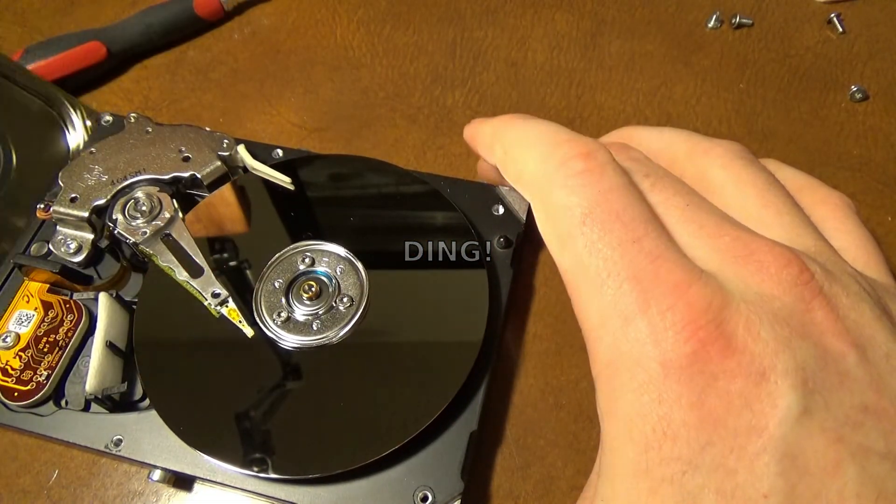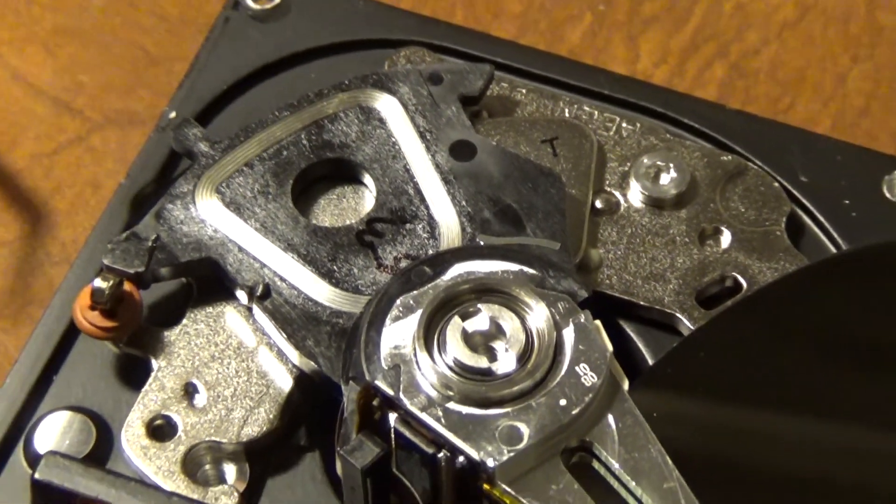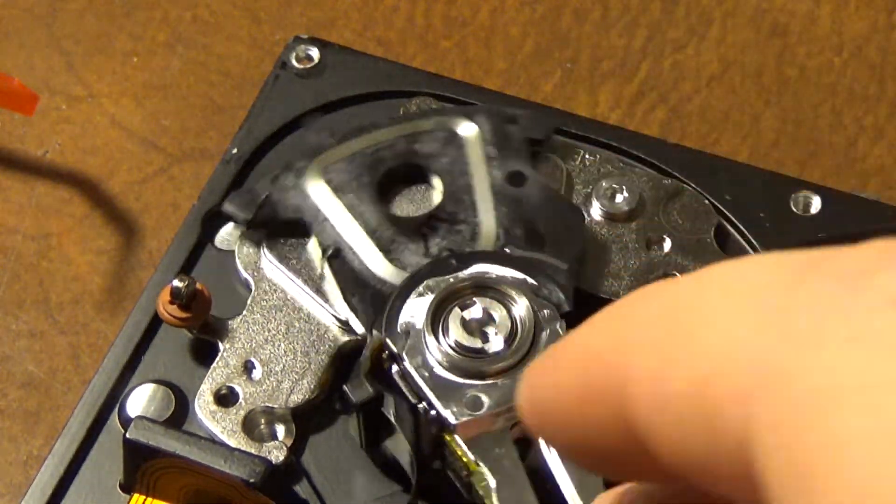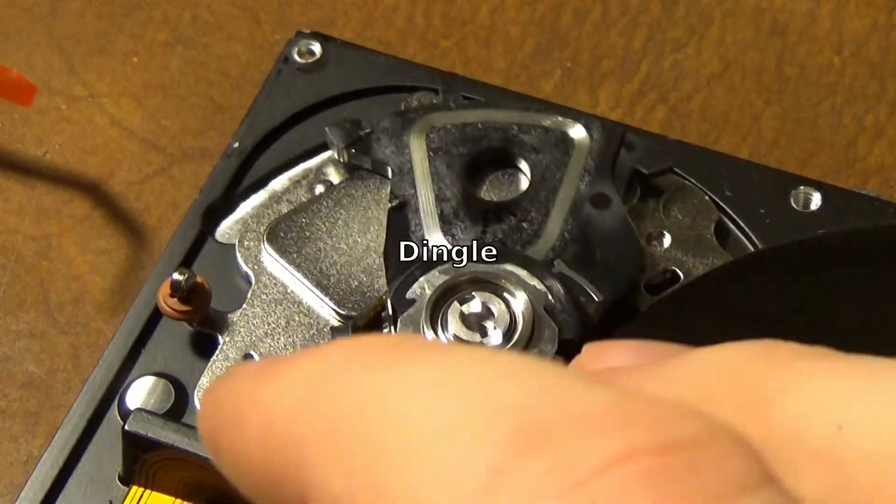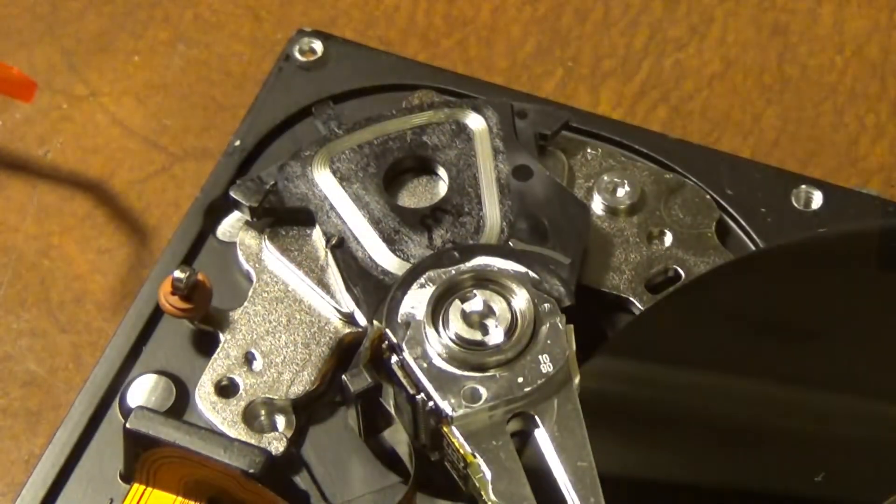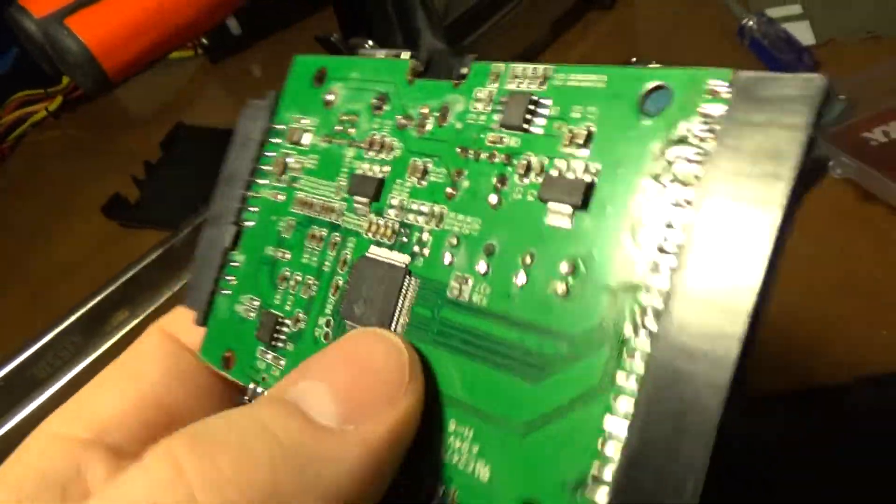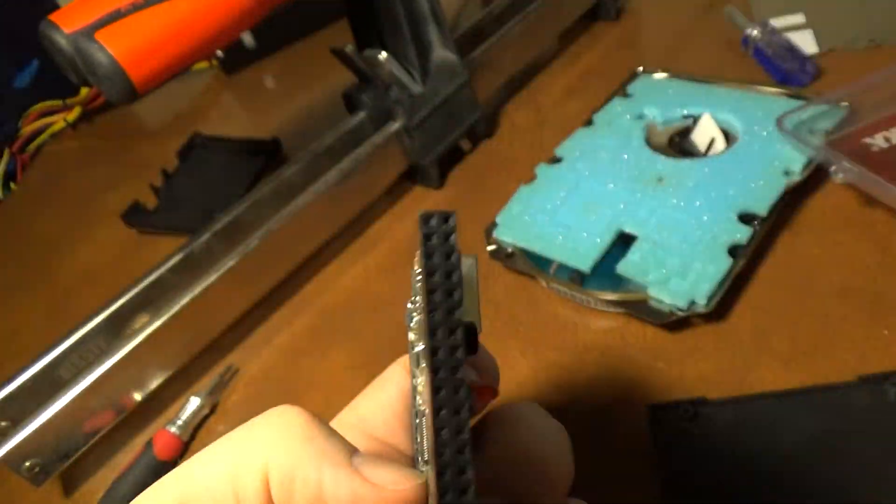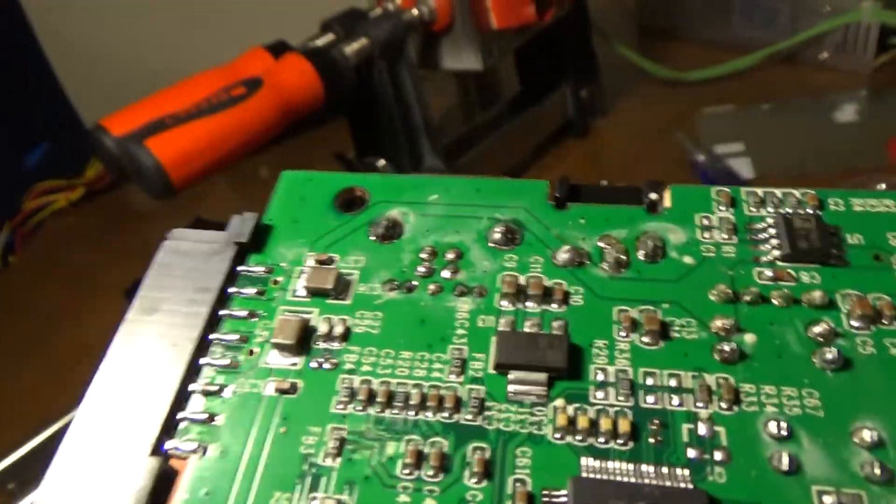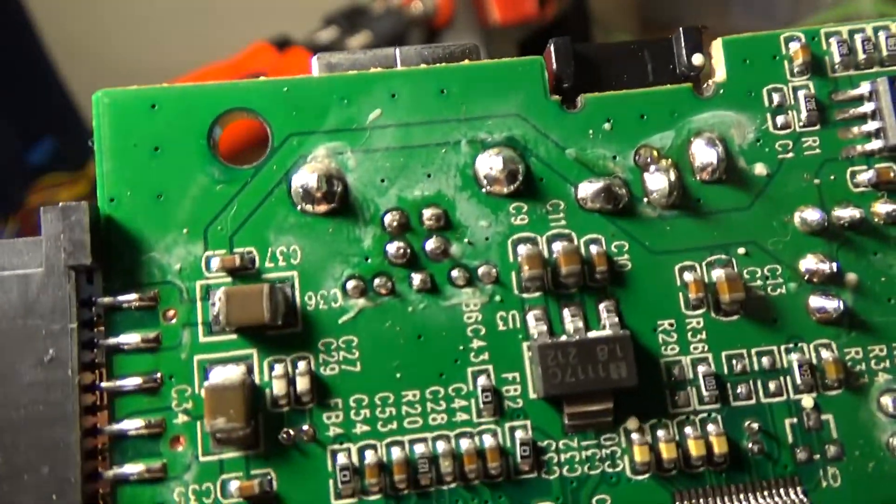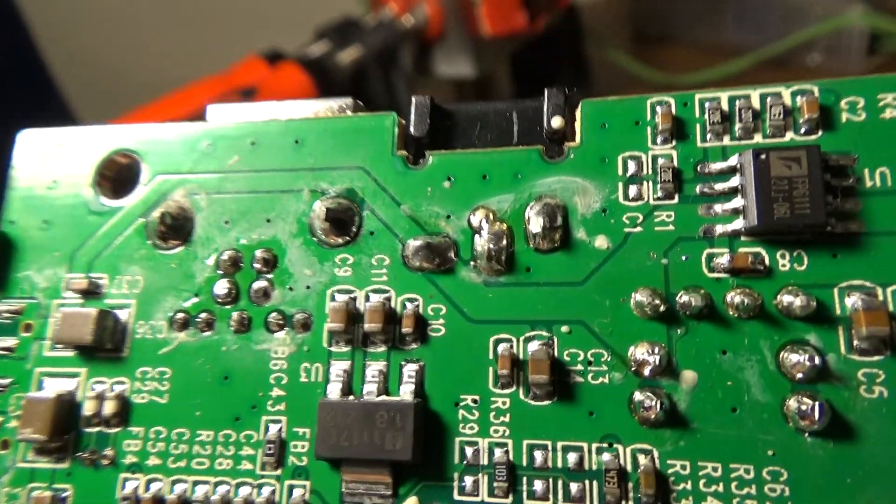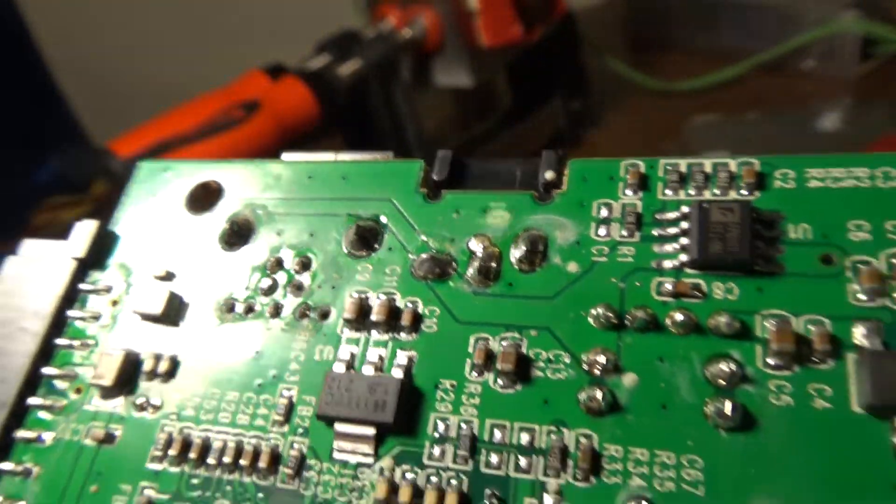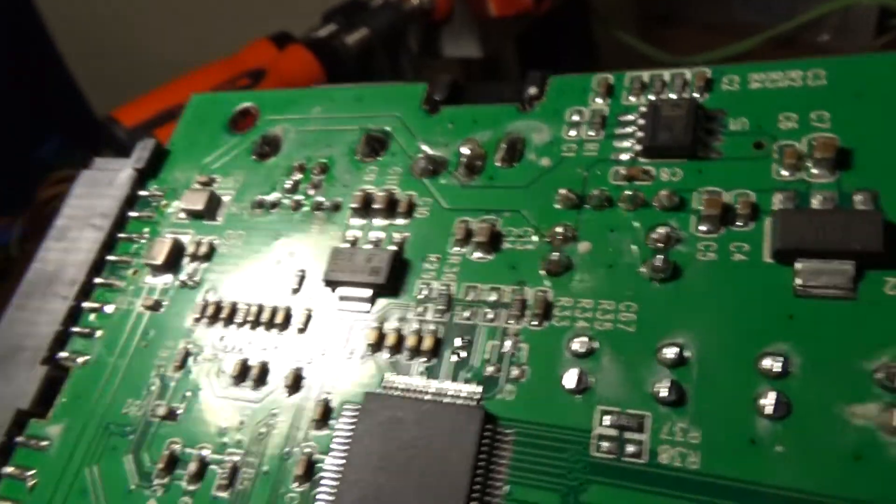And just real quick I took apart the old USB adapter and it doesn't have any visible damage although there's a lot of flux around it. It looks like there's some terrible soldering done. Looks like I put it together.